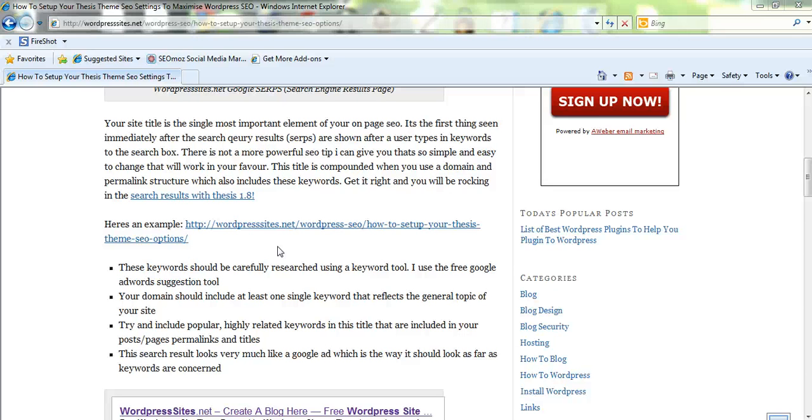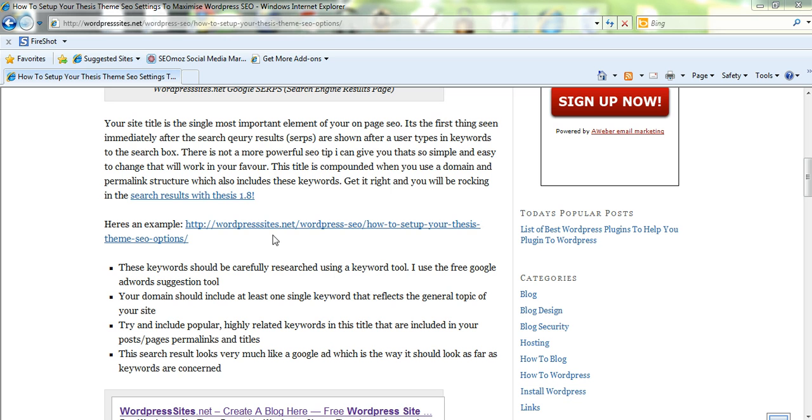I use a permalink structure which is category post name and I've included that permalink structure on my blog post. You can see in the unique address for this blog post I've got WordPress in my domain name.